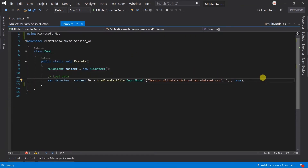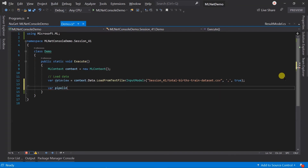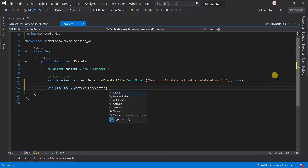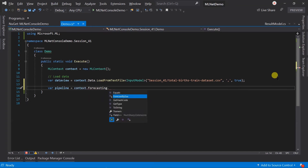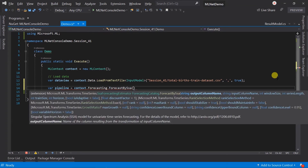As our training dataset is straightforward, we do not need to perform any kind of preprocessing. So directly create an estimator for the forecasting. Use the forecasting catalog and call the ForecastBySsa method.